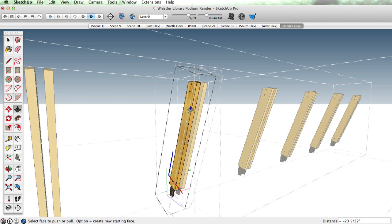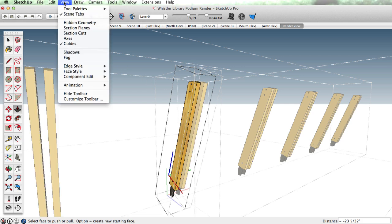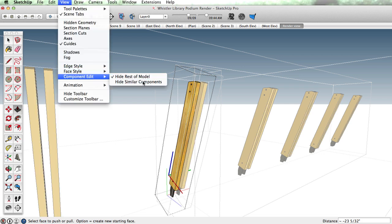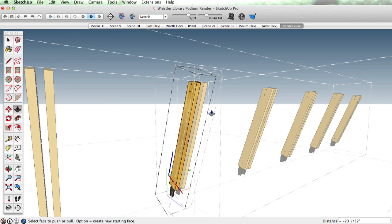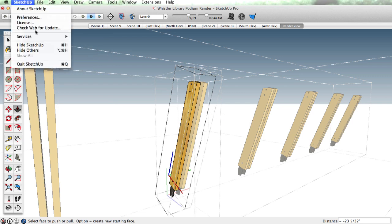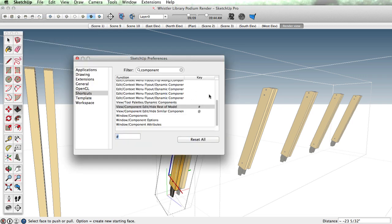Now that's really helpful, however going back and forth to the View menu is somewhat cumbersome, so I recommend opening up your preferences and assigning this a keyboard shortcut.